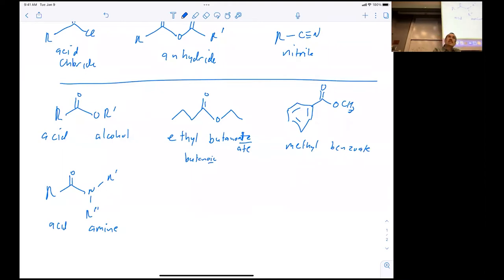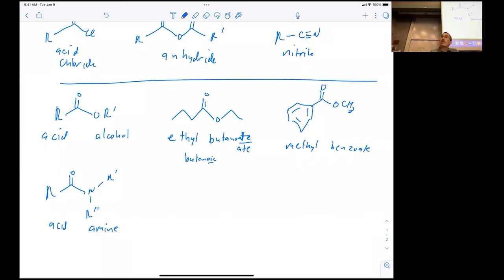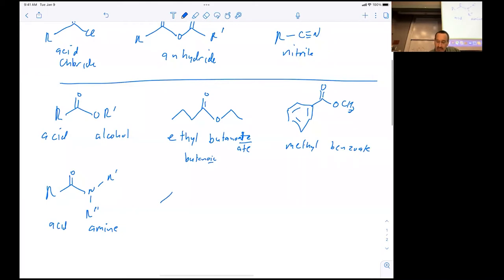The reason we use DIC instead of DCC is that dicyclohexylcarbodiimide is a horrible allergy sensitizer. One of my lab members developed such severe allergies to related compounds that she could no longer work in the laboratory, and others have developed horrible rashes and dermatitis. So for the class we will use DCC; for your research I suggest you use DIC.